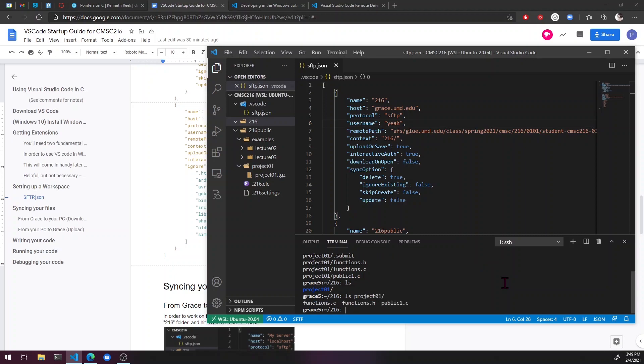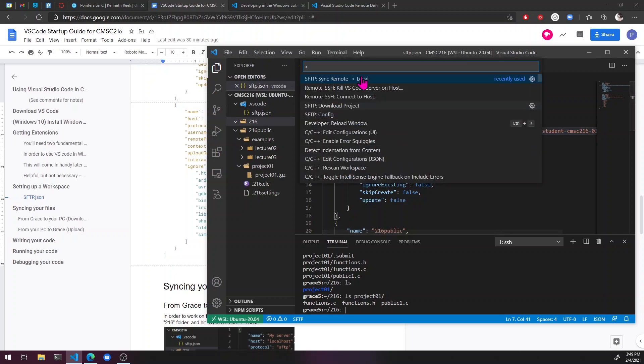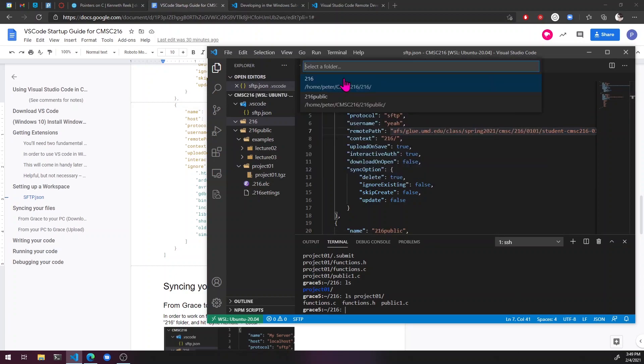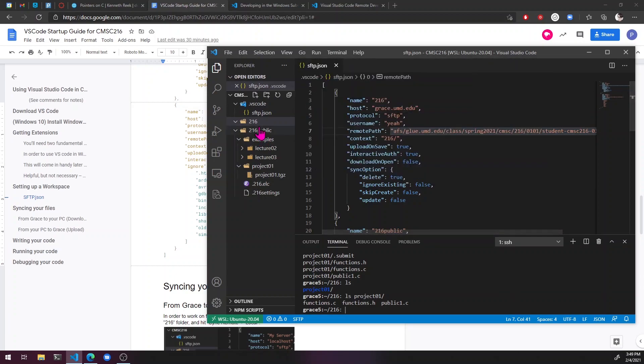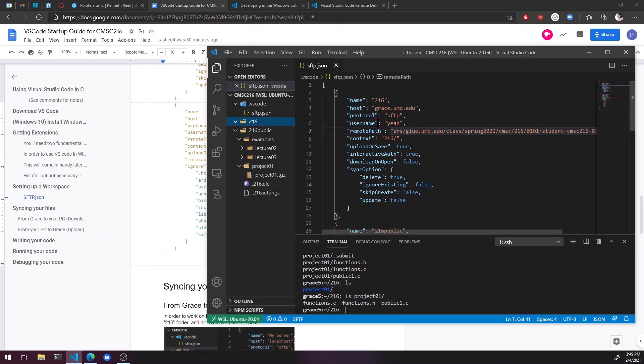There we go. Okay. So now that they're in the 216 folder, we can just go back to here. Control shift p, sync remote local, 216. And that should bring all of these in, unless it doesn't.